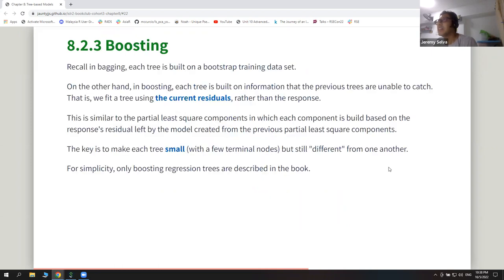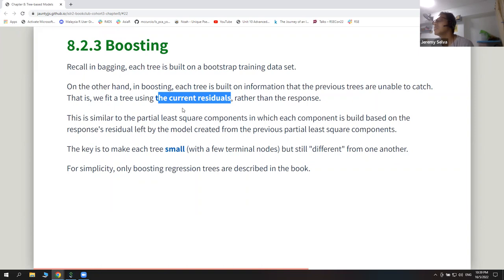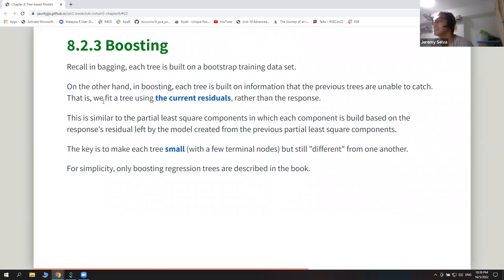The book then introduces boosting, which is a completely different method from the previous two. In bagging, each tree is built on a different bootstrap training data set. For boosting, they use the whole data set but one tree at a time — the first tree predicts the whole data set, that prediction has some errors called residuals, and then from those residuals they create a new tree that tries to predict the current residuals, and the process continues.